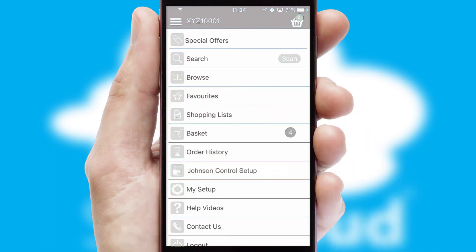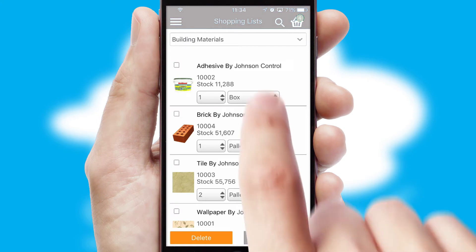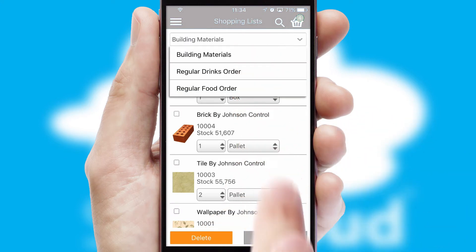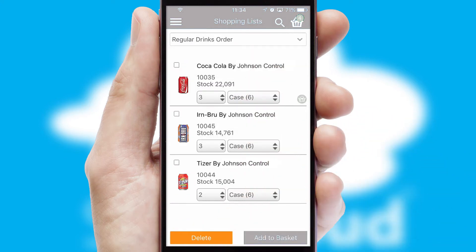Both suppliers and customers can set up and maintain shopping lists, often based on purchase history or recommended items.